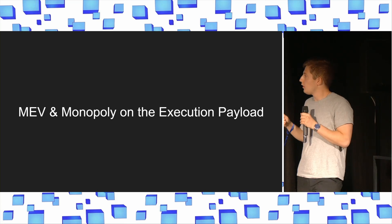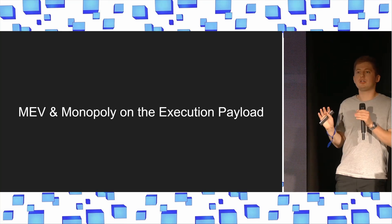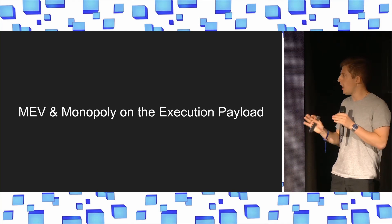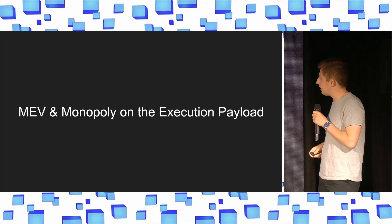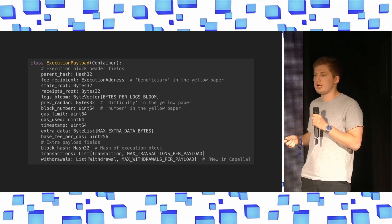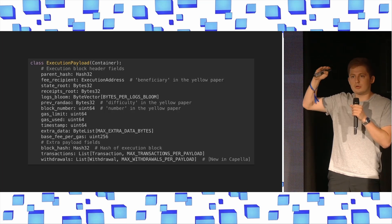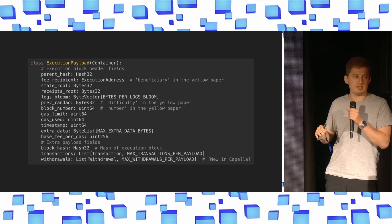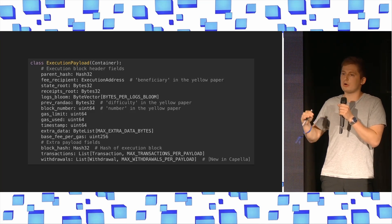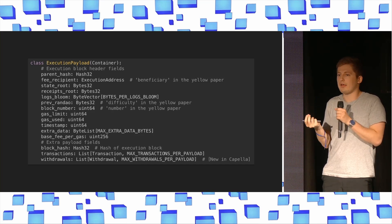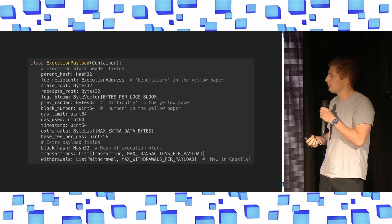So what is MEV, or where does it come from? MEV is a pure function of having a monopoly on the execution payload. The execution payload is the object in Ethereum that basically contains the ordered list of state transitions — of transactions. And the ability to control that object and choose the ordering actually has more value associated with it, namely MEV.